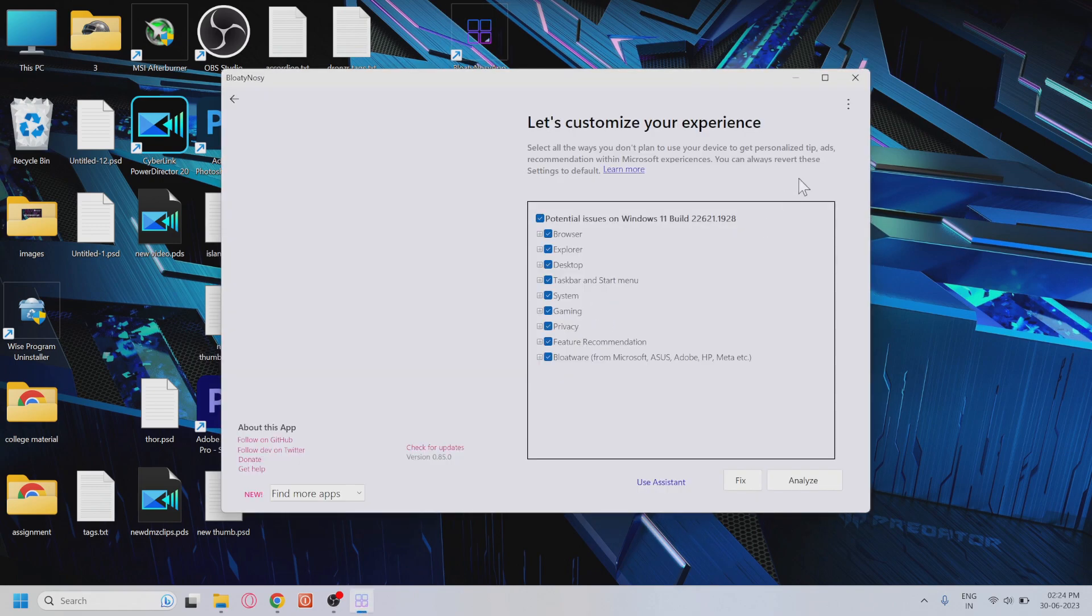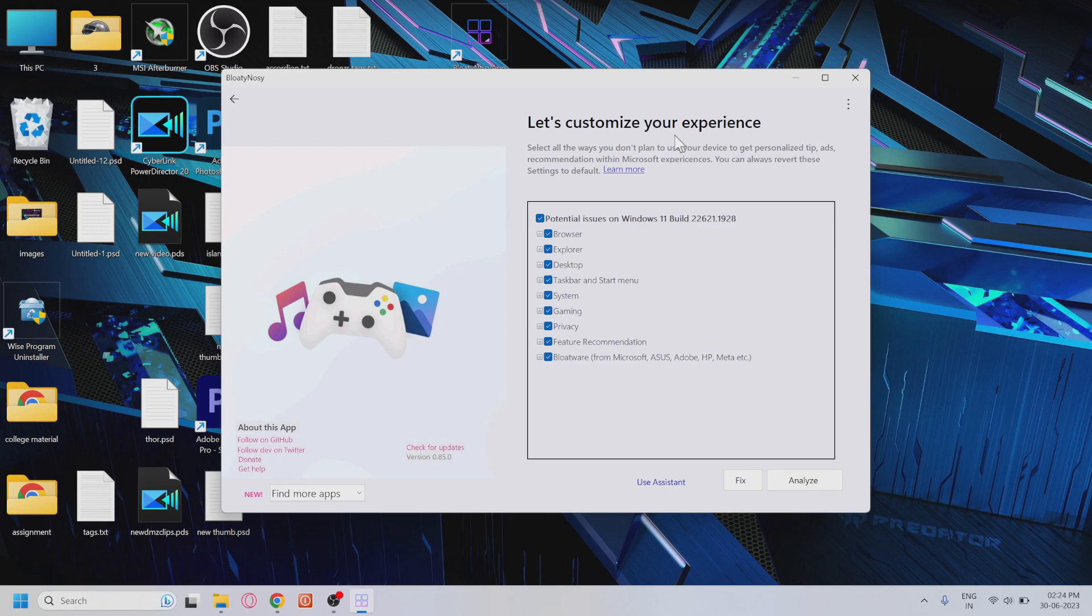Now open the app, and you'll notice that several options are checked by default. However, you can customize this according to your preference. Feel free to check or uncheck the settings and apps that